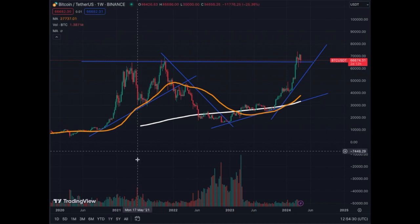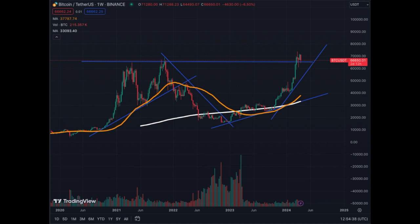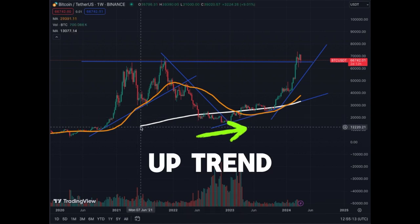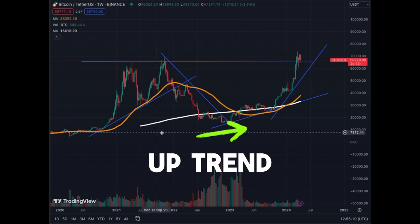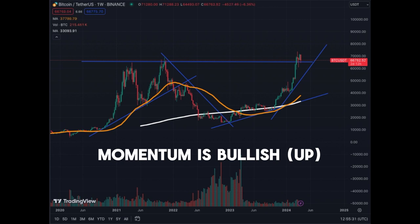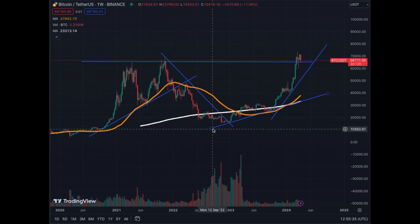The orange is the MA50 on the weekly chart — each point on the chart represents the previous 50 days of data. The white line is the MA200 — each point is the average of the last 200 days of data for Bitcoin. The first thing you notice about the white line is it's on an uptrend since June 2021, and if you extrapolate, potentially even longer. It's going up to the right, which means the momentum of Bitcoin is up, even when it corrects.